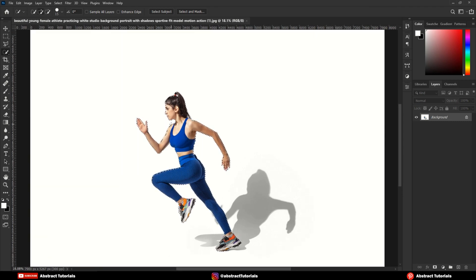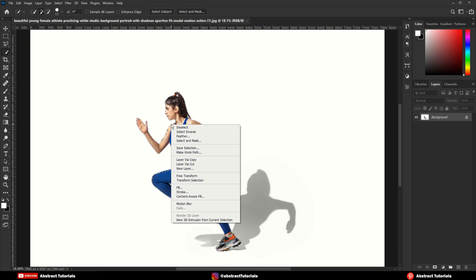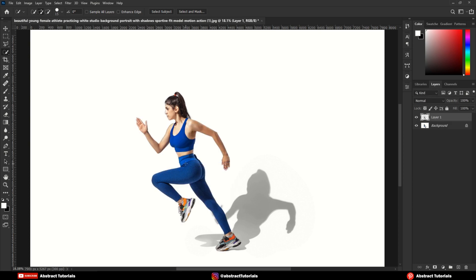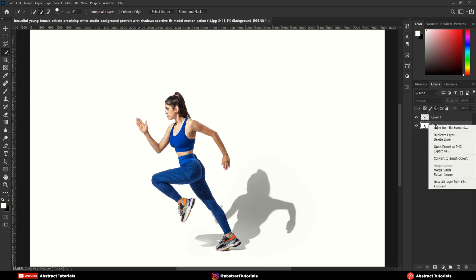Once the subject is selected, right-click and click on Layer via Cut. Delete the bottom layer.